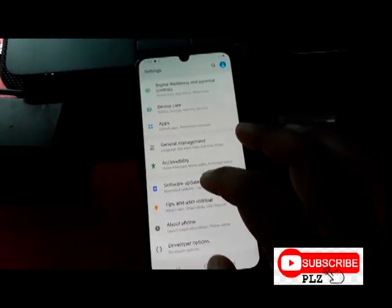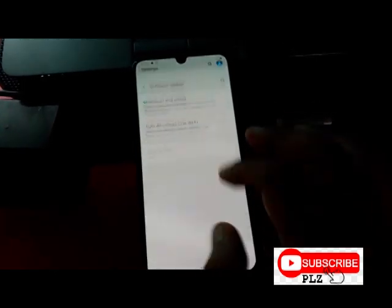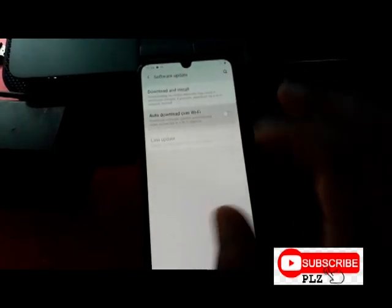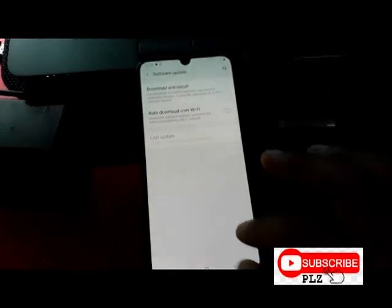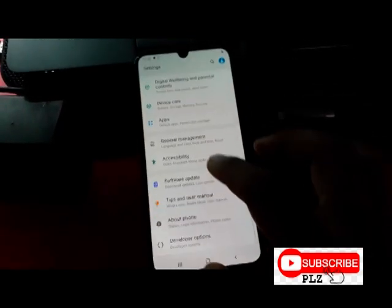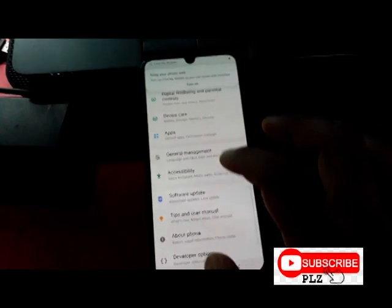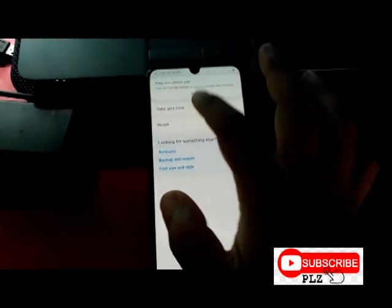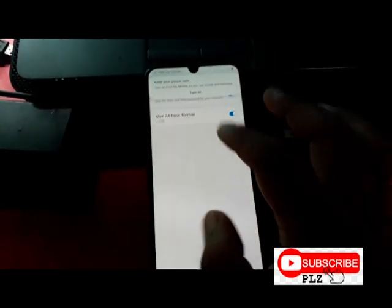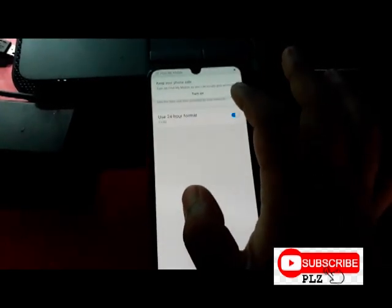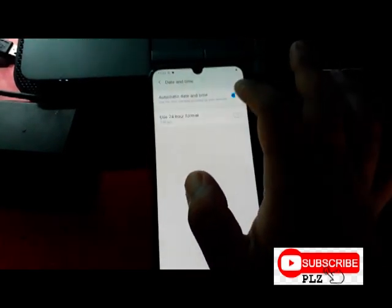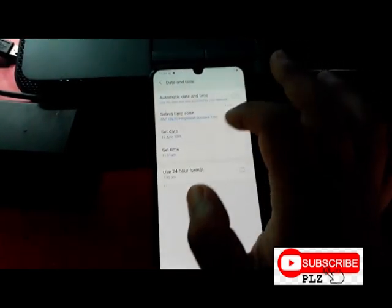Go to Software Update and turn off auto update over Wi-Fi. Then go back to Settings, General Management, and turn off auto update for Date and Time.